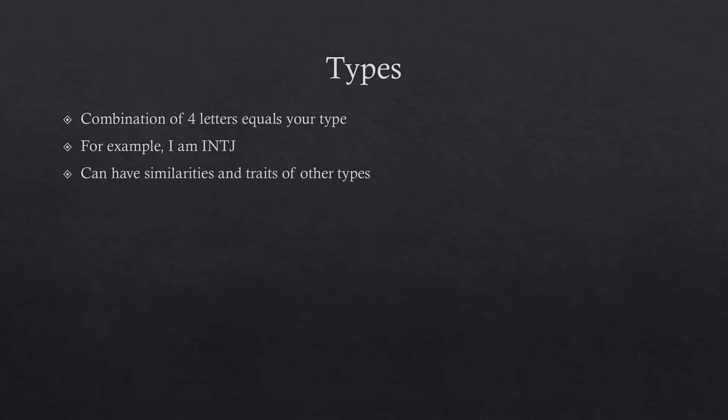All right. So then what happens then is you fucking take this test, which I'll have a link in the description later, but then a combination of your four letters equals your type. For example, I'm an INTJ, which means I tend to be introverted, intuitive, thinking, and then judging. But I mean, again, everything's a scale, so you can have similarities and traits of other types.